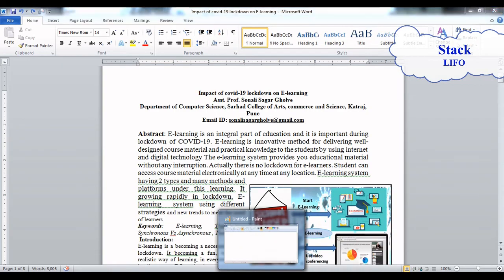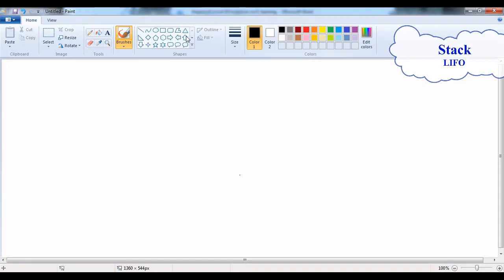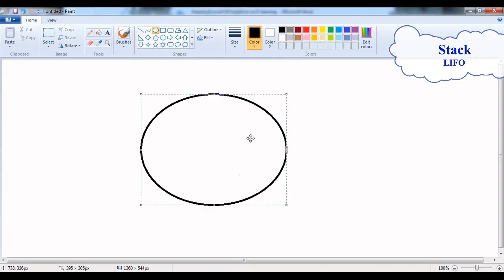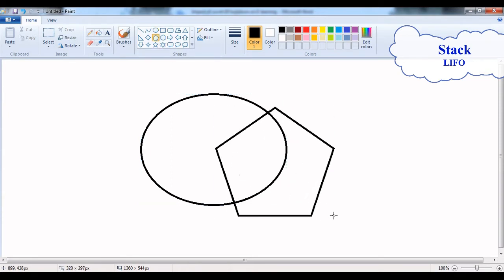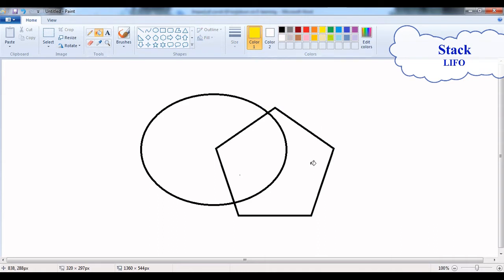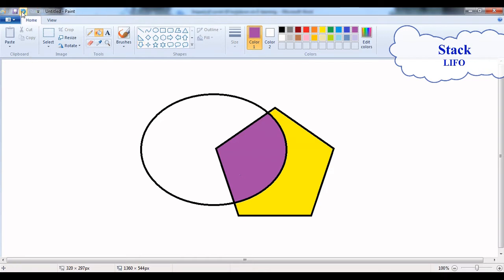Similarly, you can use the pen tool. When you are using the pen, this is your first shape, then you draw a second shape, and then this is the last shape. When you click undo, it removes the last shape drawn.